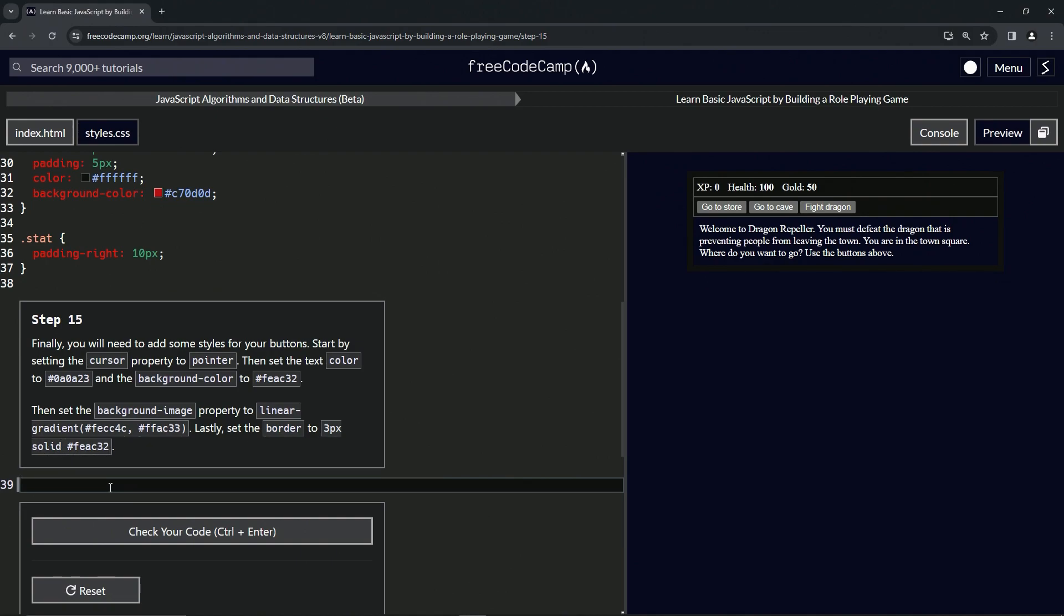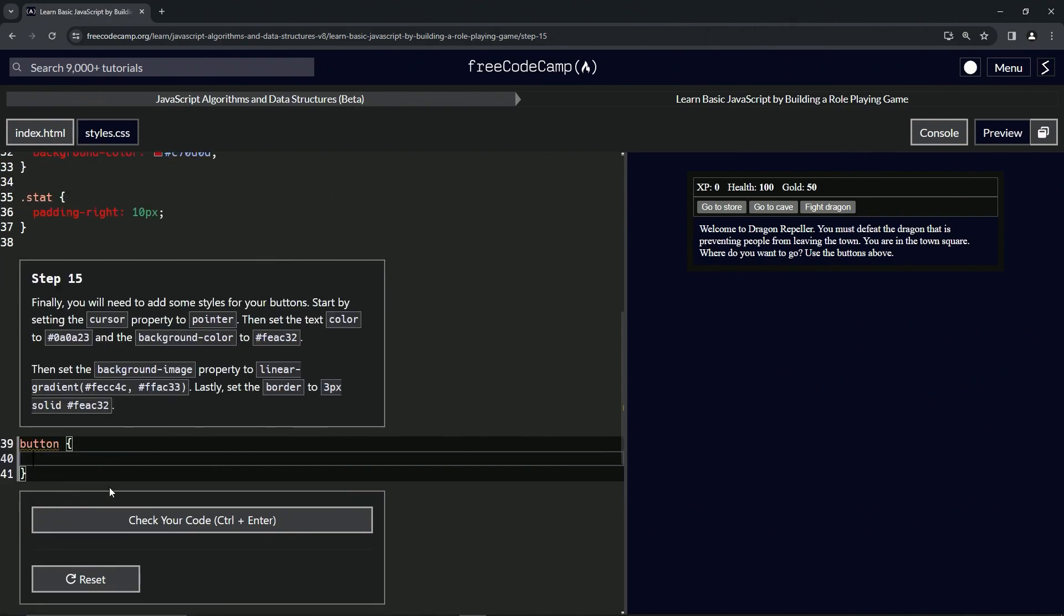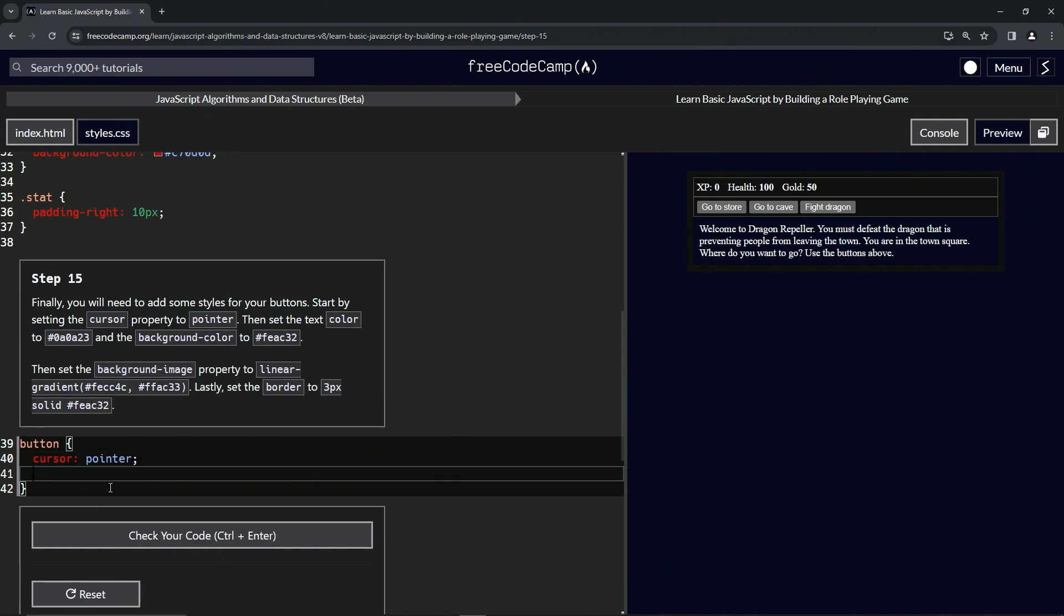So let's start by targeting the button elements, and we're going to give the cursor property the pointer value like that.